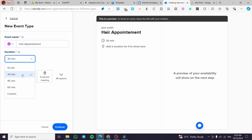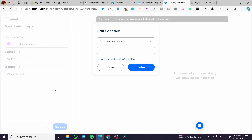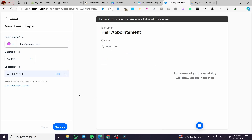The duration is going to be one hour — not 30 minutes, since we need time for the hair to be done. Set the location to 'In-person meeting' and enter the address, for example New York. Then click 'Update'. You can fill in all the additional details as needed.